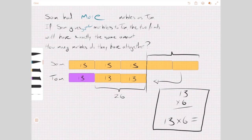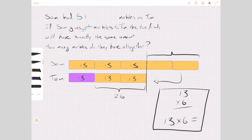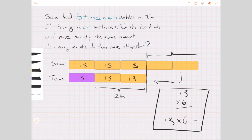If we said to someone, 'Sam had more marbles than Tom, and if Sam gives some marbles to Tom, the two friends will have exactly the same amount,' most children will be able to understand that problem. Once they've understood it, you can start breaking it down by adding the details — for example, that it is five times as many, and replacing 'some' with 26. That should help them penetrate this problem. I hope you found that helpful.